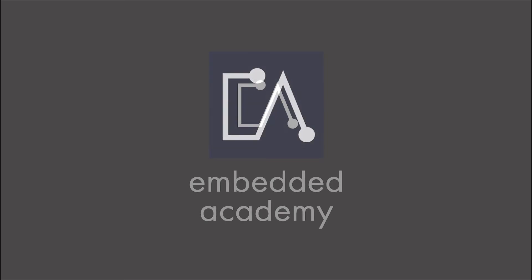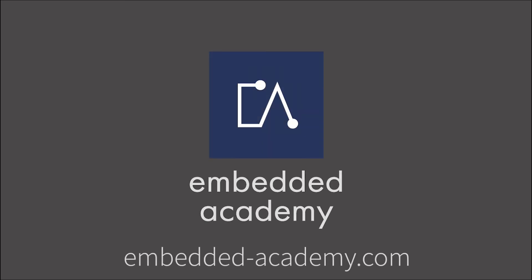If you want to learn more about Autosar and other interesting topics, go to embeddedacademy.com